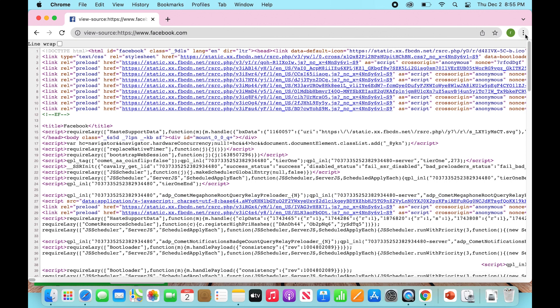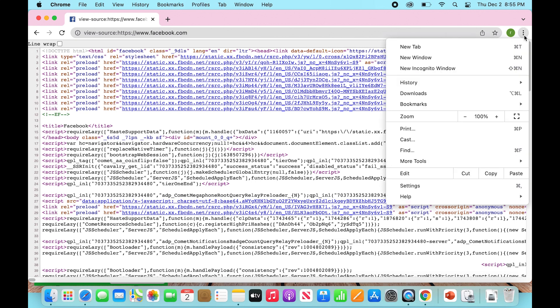So what we're going to do is go over to our three dots on the right of Google Chrome or you can go to settings and scroll down to find. You can also, if you're on Mac, press Command F.